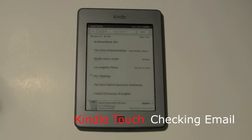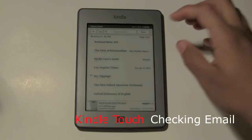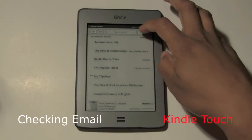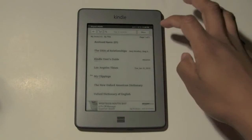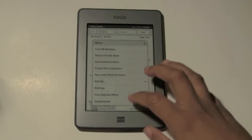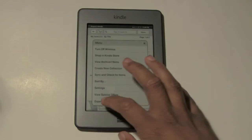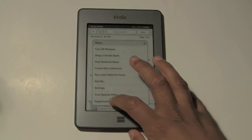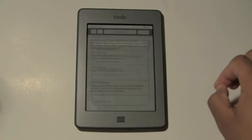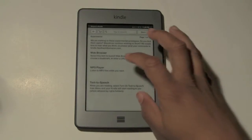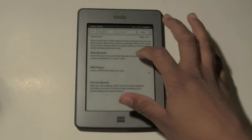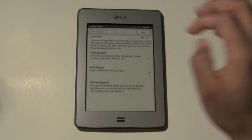First thing you want to do is tap on Menu. And then from Menu you want to go down to the bottom where it says Experimental. Tap on that, and then tap on Web Browser.